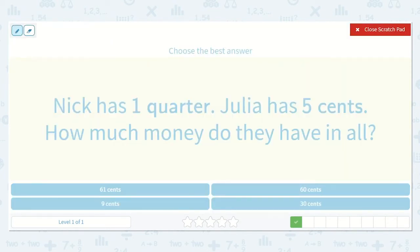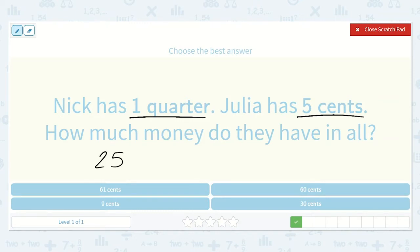This one says Nick has one quarter and Julia has five cents. How much money do they have in all? Well, Nick has one quarter and one quarter is twenty-five cents. And Julia has five cents, so I'm going to add another five, and that will be equal to a number. So twenty-five plus five.